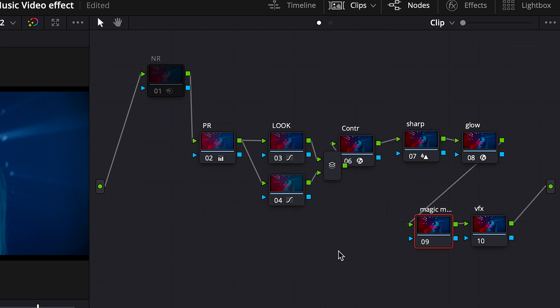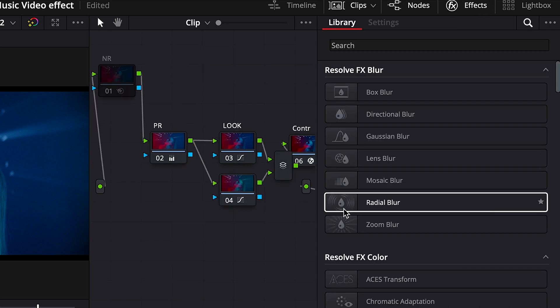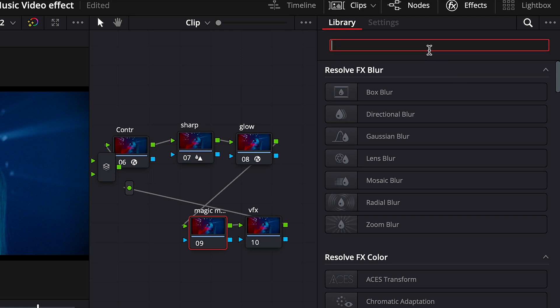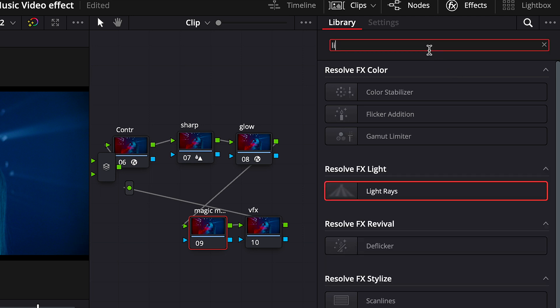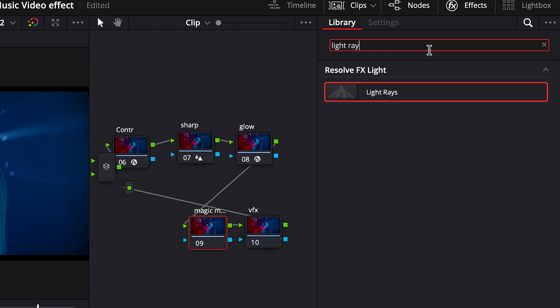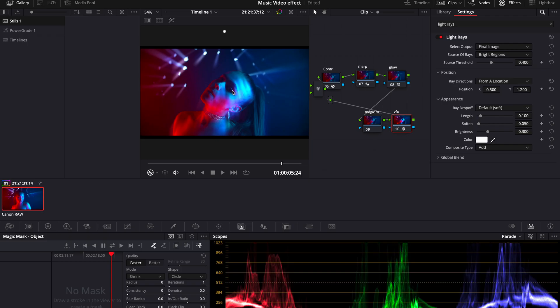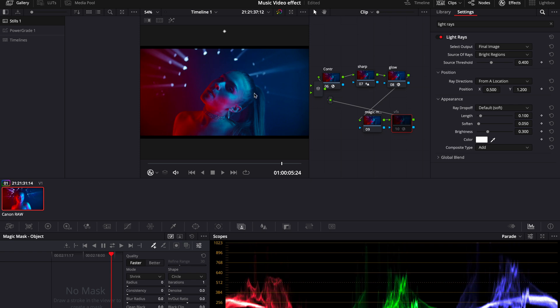Then we would need to go to FX library in the top right corner and search for Light Rays. Drag and drop it into our VFX node and you already can see there is something going on with our visual.